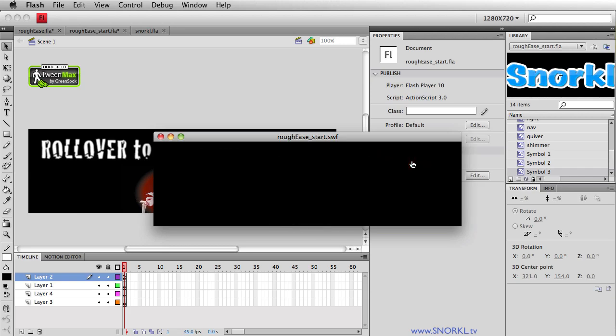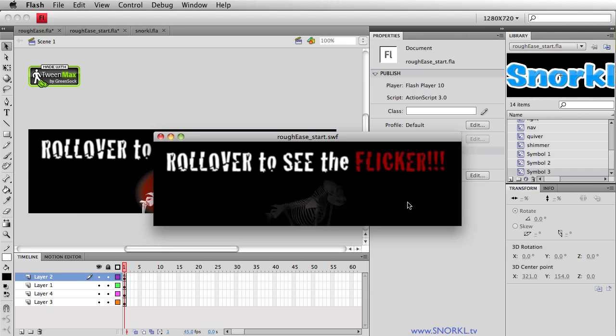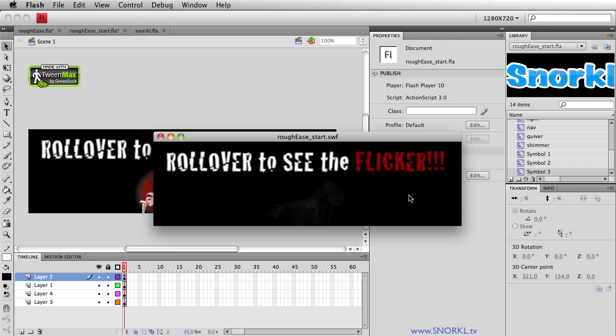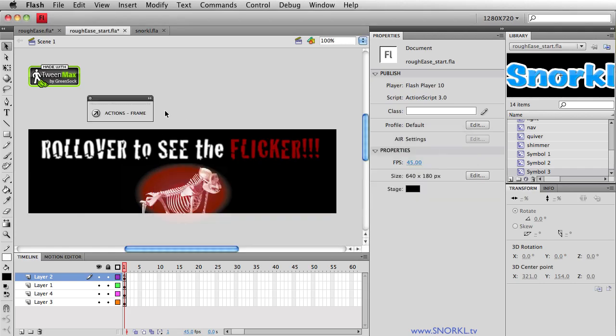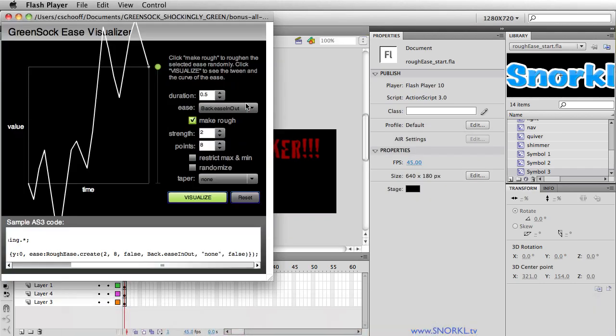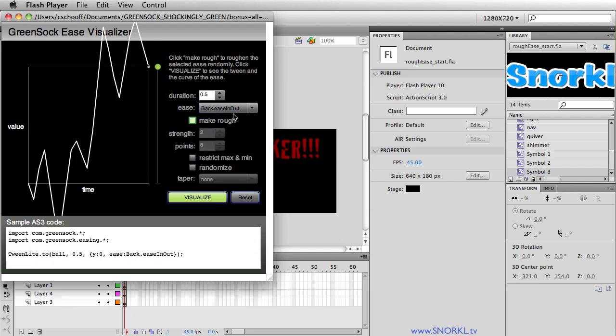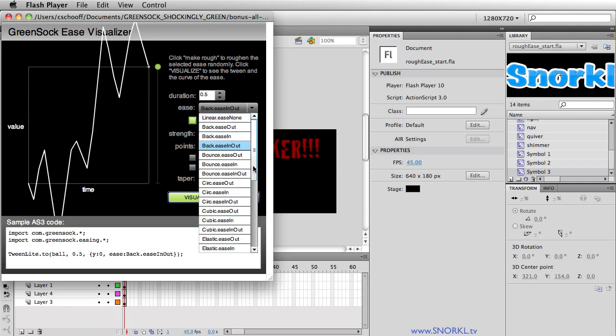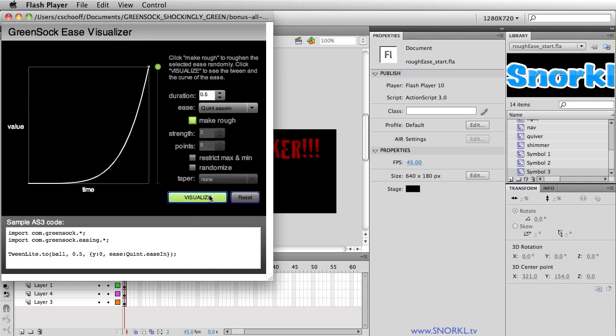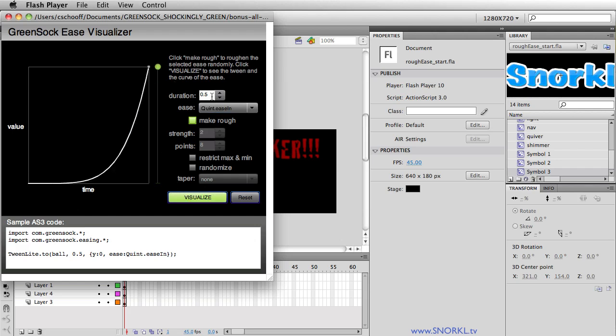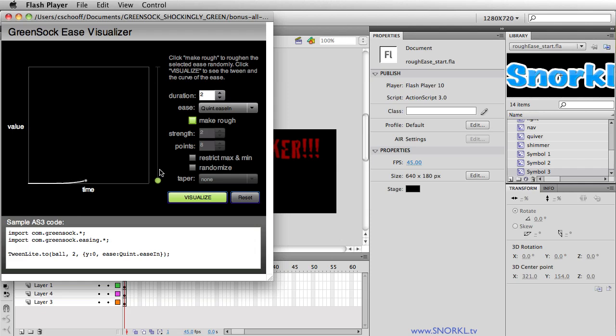Again, you could spend a lot of time with the ease visualizer making a rough ease. But really, if you're just starting out with TweenMax and TweenLite, I would strongly suggest that you use it simply as a tool to get a better understanding of how each one of these eases works. All right, here this quint ease in, again it starts very flat, that means it's going to start very slow, and then abruptly it's going to shoot up very quickly. Wherever the line is steep, it means things are happening very fast. Let's make this tween two seconds long, and you'll see it starts out hardly moving and then shoots up towards the end. When trying to figure out how these eases work, I would recommend using a long duration so you can really get an understanding of how these eases affect your tweens over time.